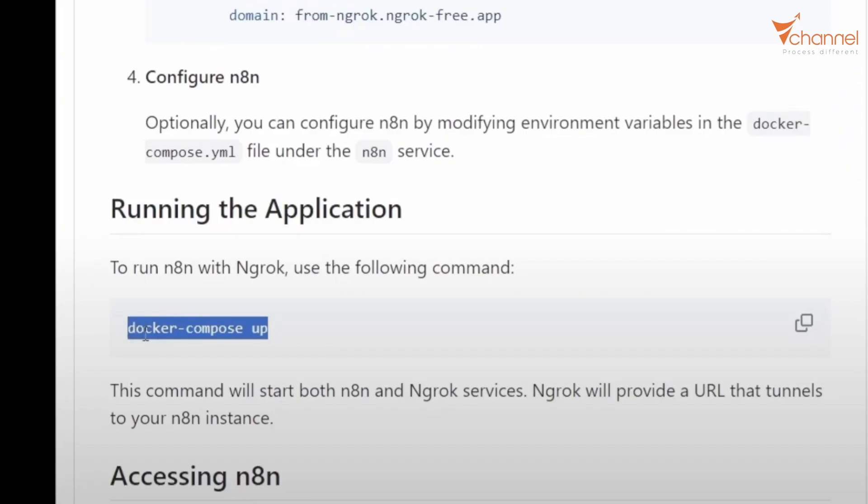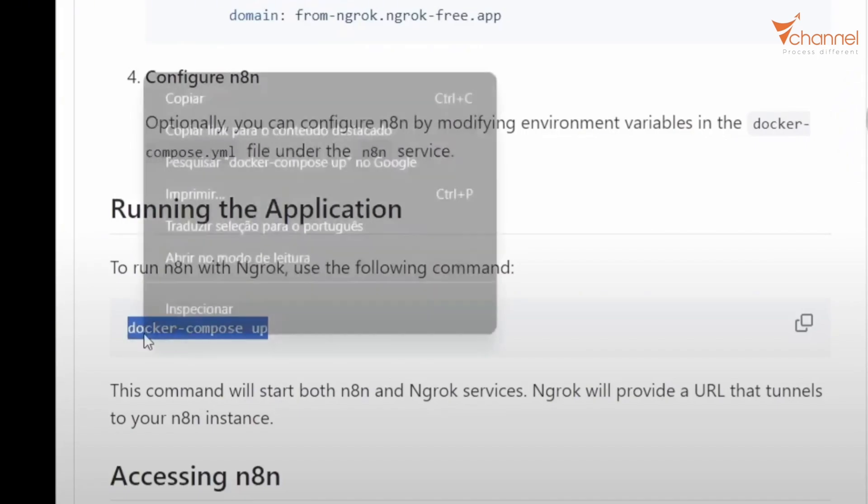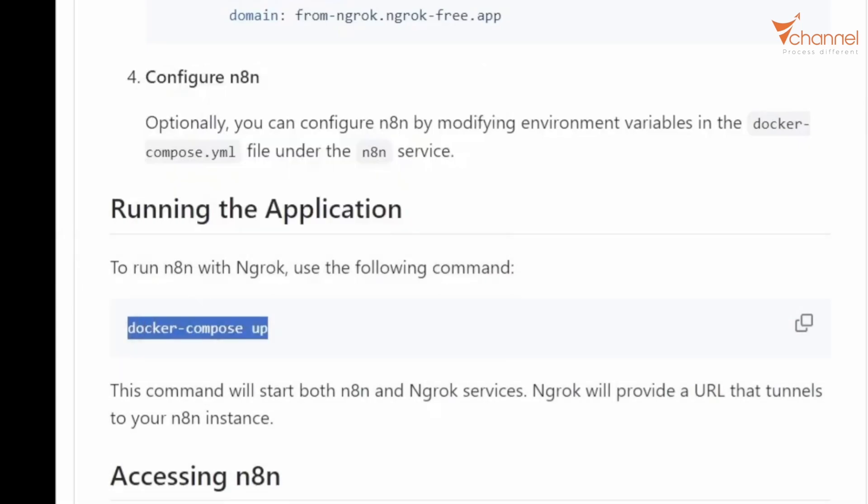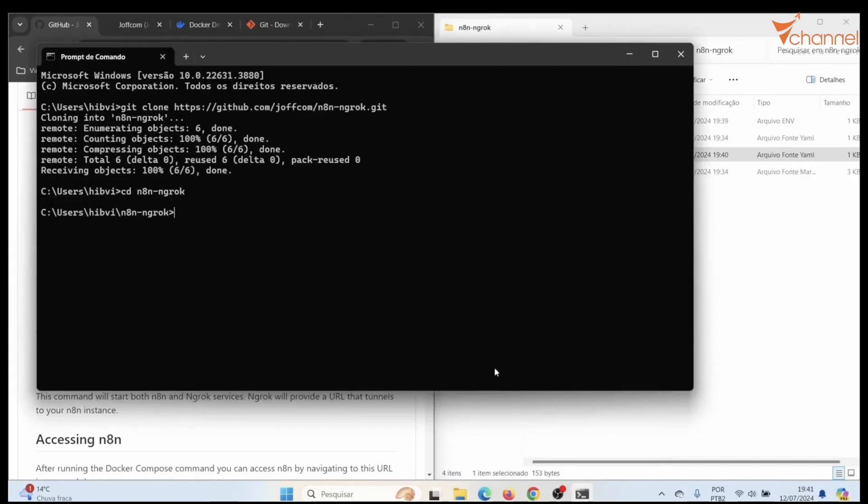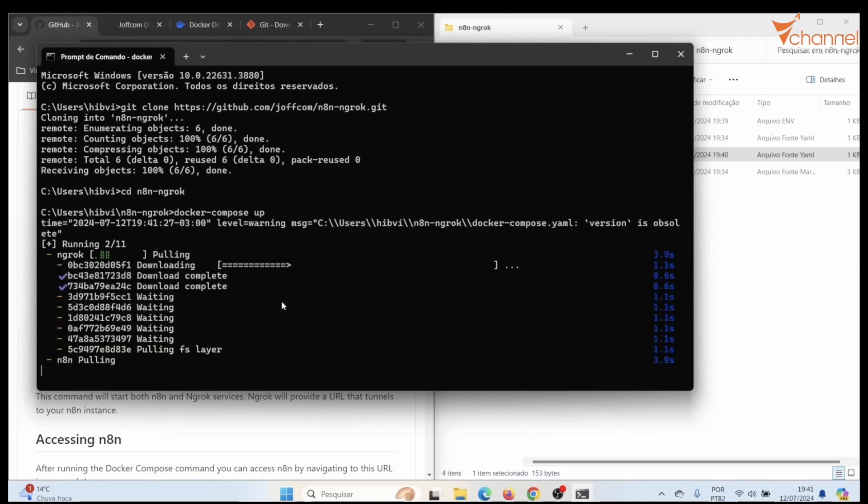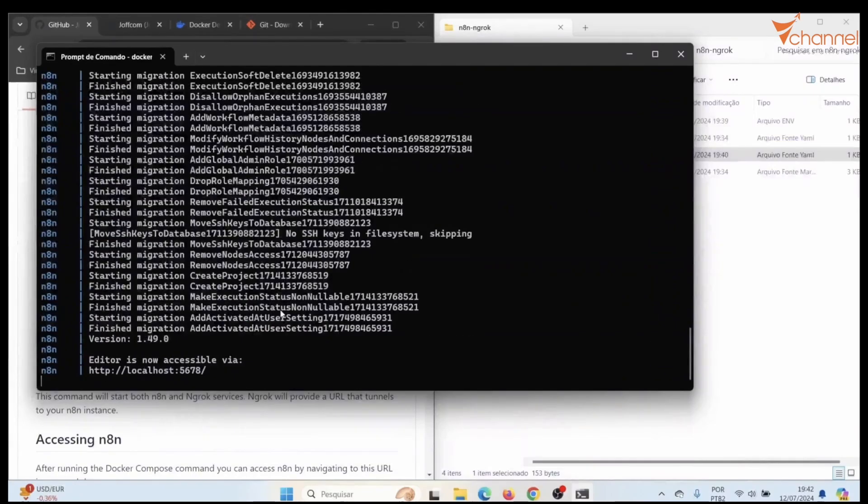Now we keep running Docker. Copy this command. In CMD paste this command. It begins installing. It's finished.